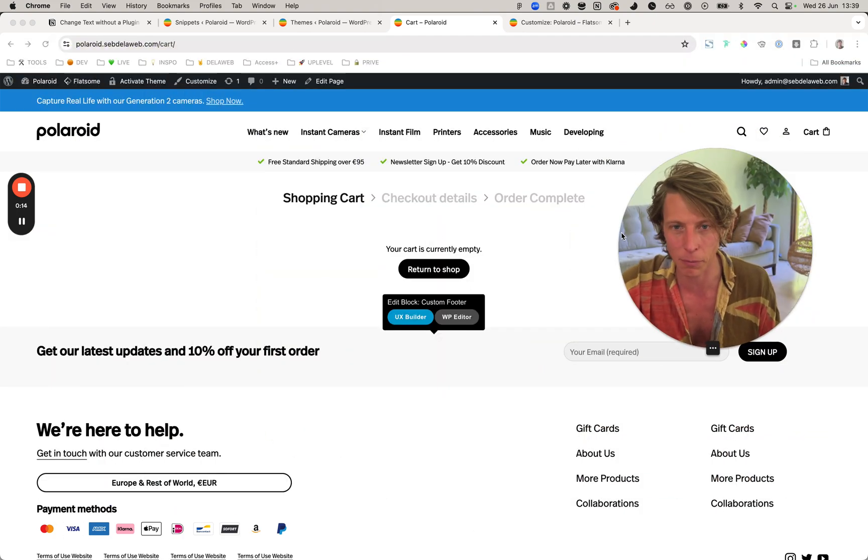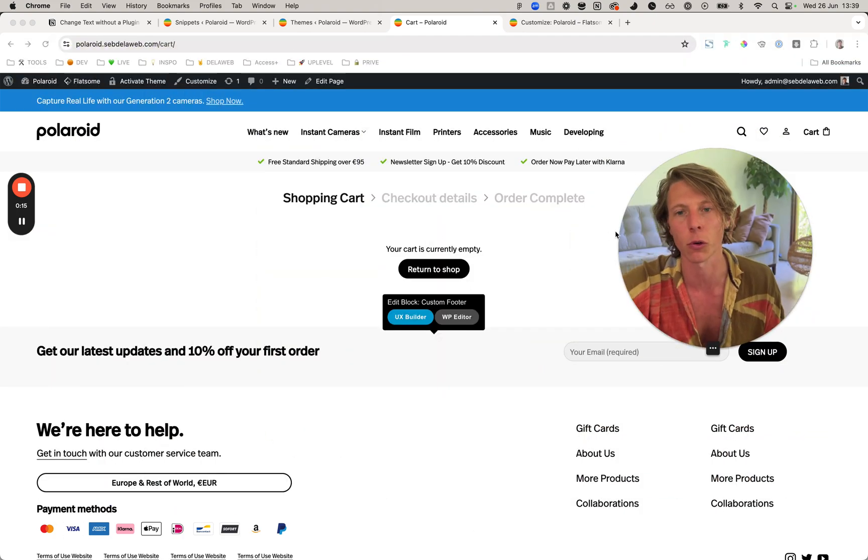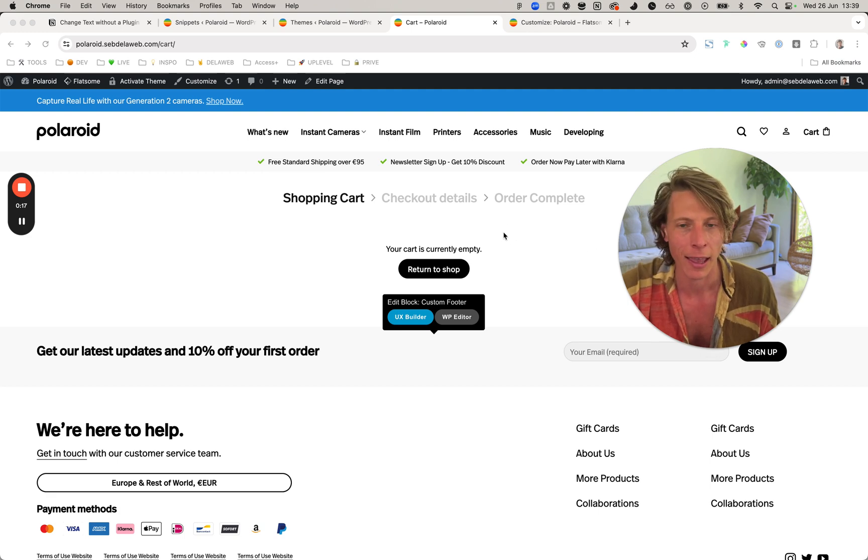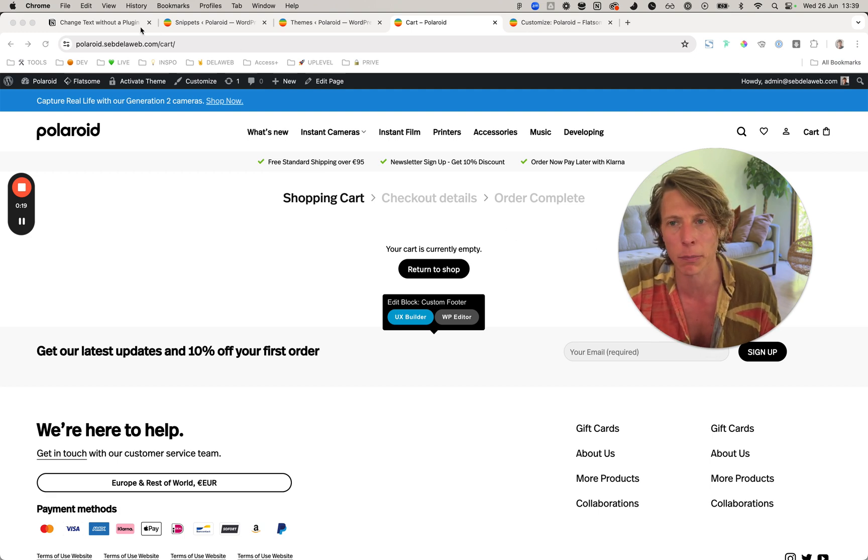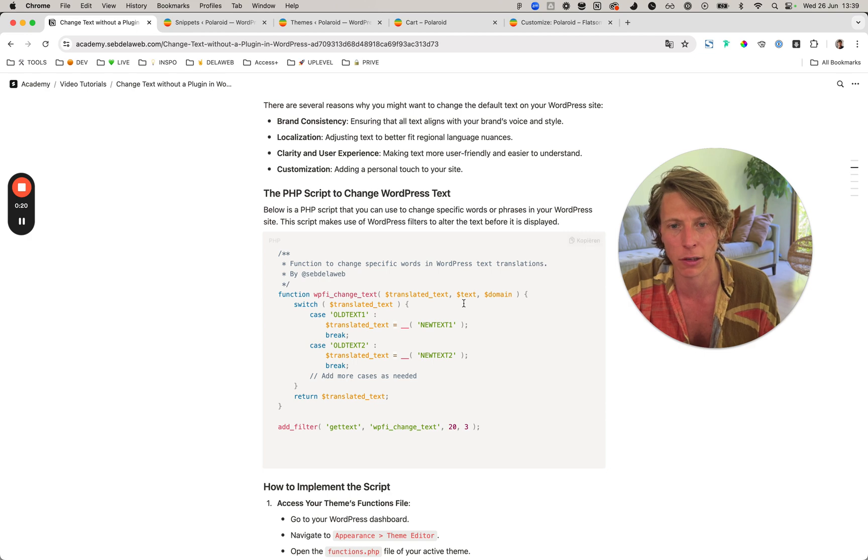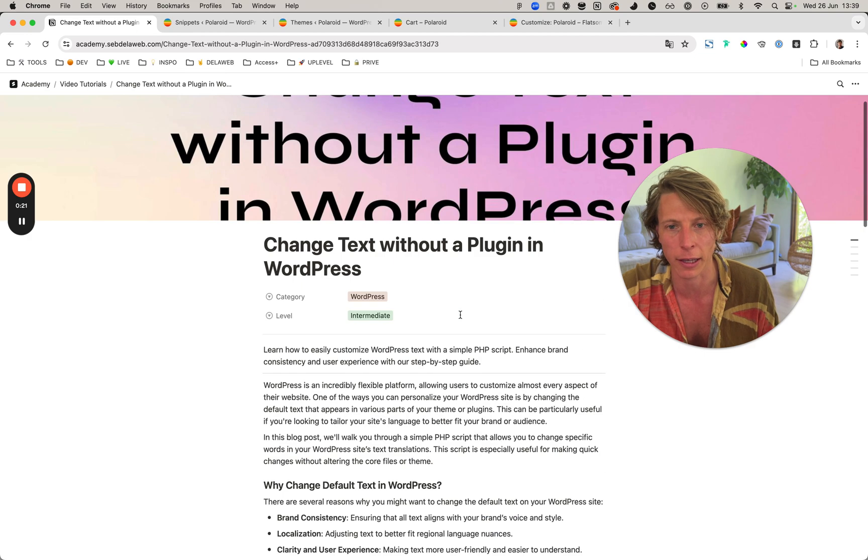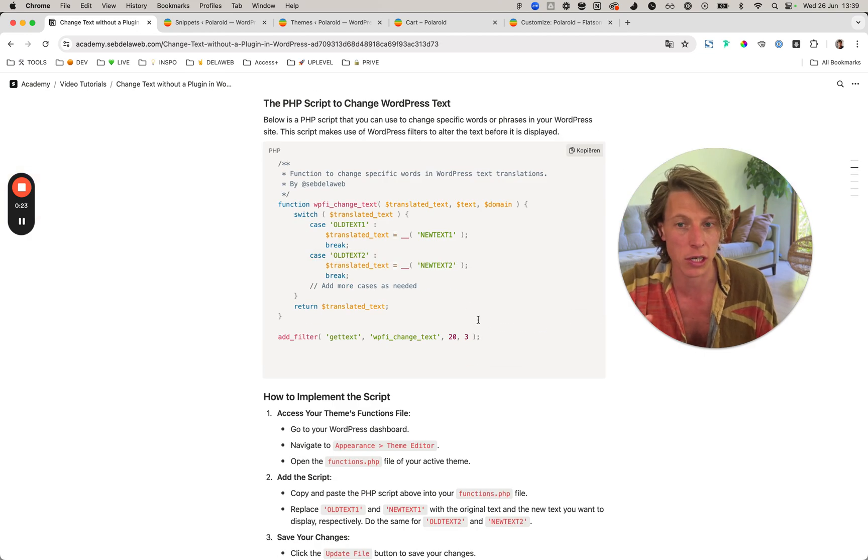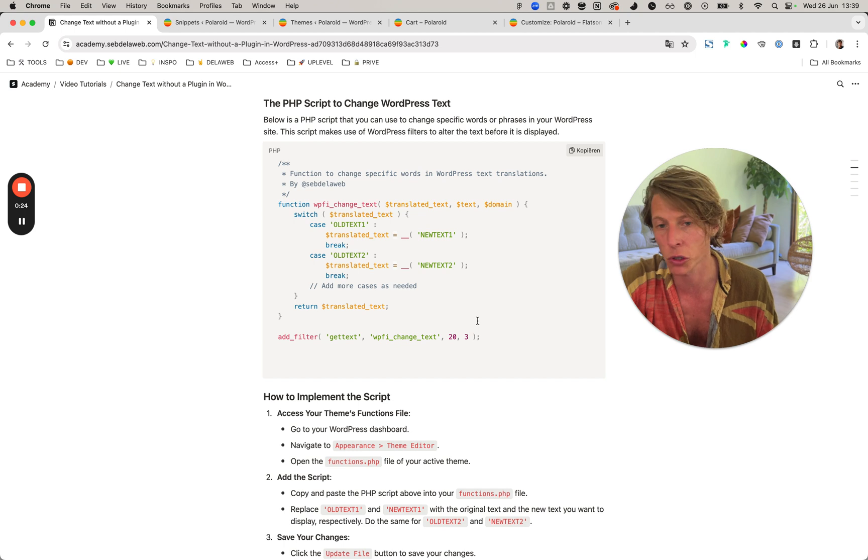There's an easy snippet you can place that you can find on our Academy Notion page. If you're watching this video on YouTube, click on the tutorial link in the description. It will take you to this page and you just need this specific snippet.